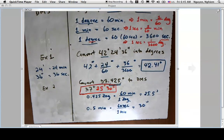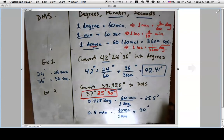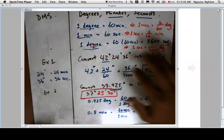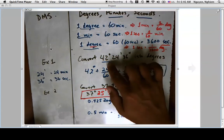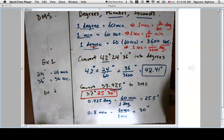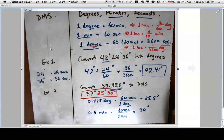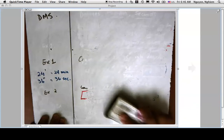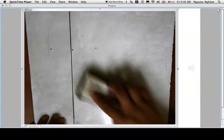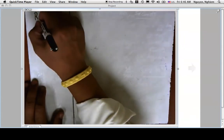To recap: degrees-minutes-seconds is a way to express fractions of a degree using integers. Instead of 42.41 degrees, we say 42 degrees 24 minutes 36 seconds. Instead of 37.425 degrees, we say 37 degrees 25 minutes 30 seconds. This is a common application in navigation problems.